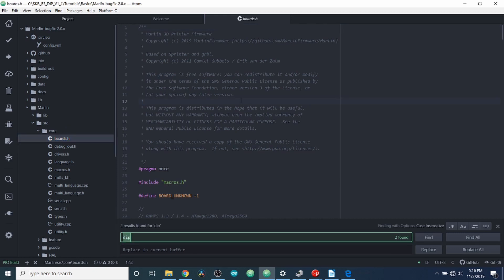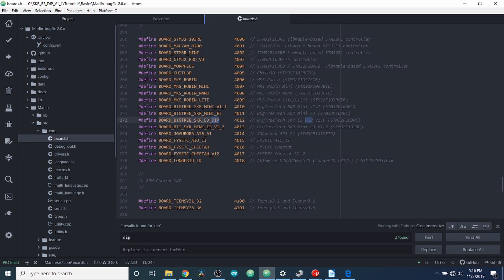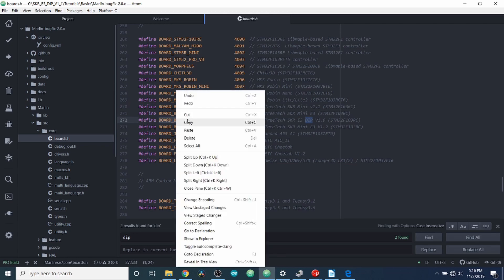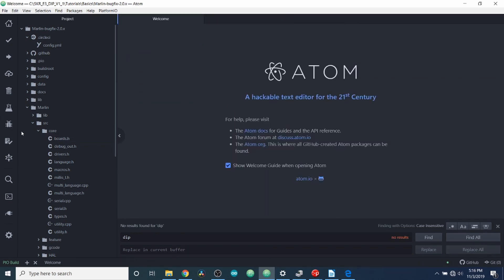And as you can see, we have the board right here, which is Board_BigTree_SKR_E3_DIP. We're going to copy that. We're going to close out of Boards.h.